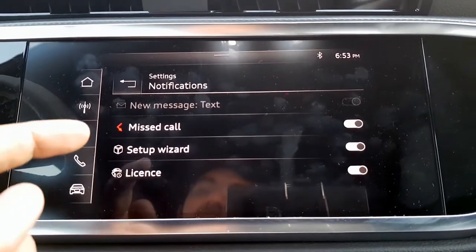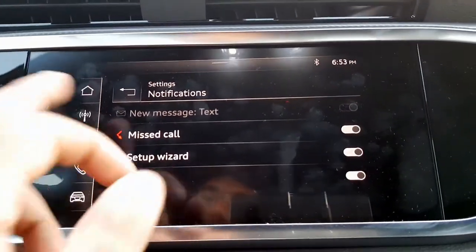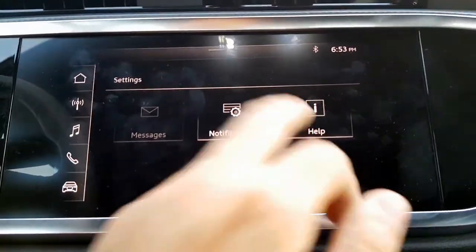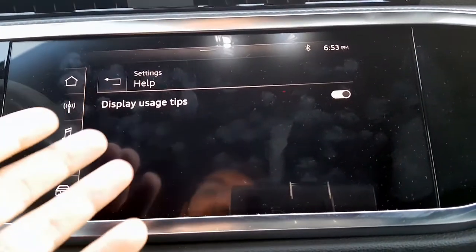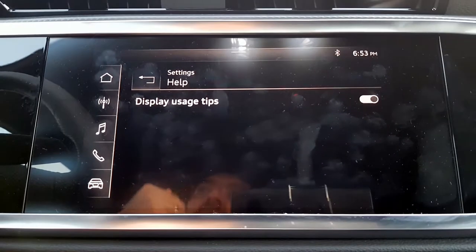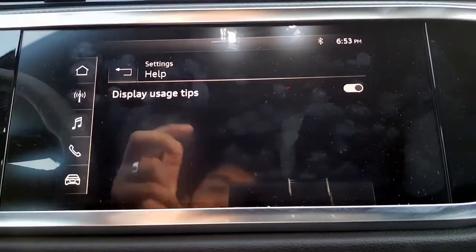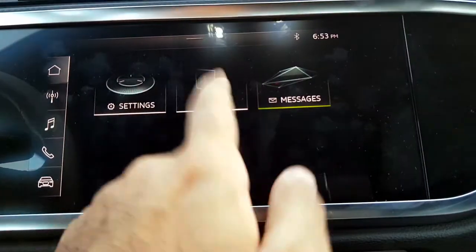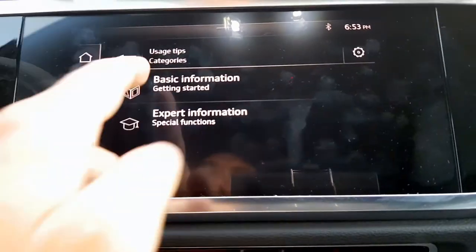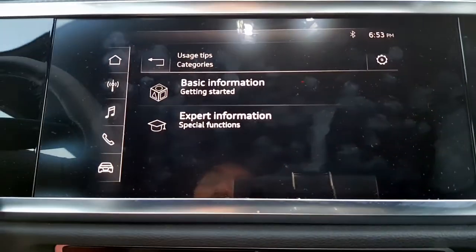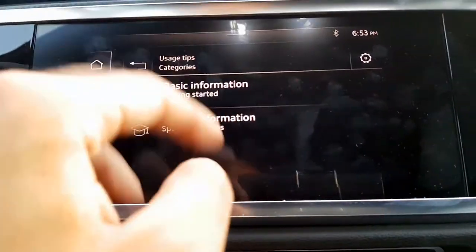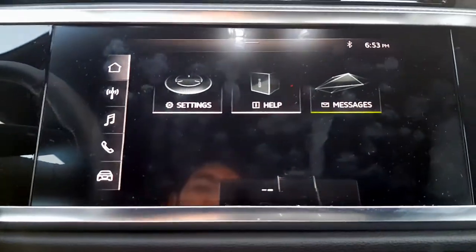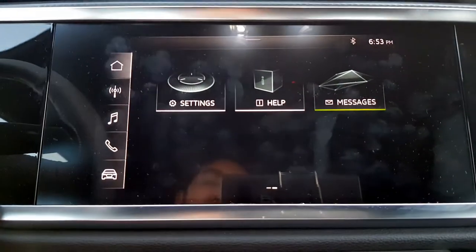There are also notifications including missed calls, a setup wizard, and license information. Any warnings related to the car will pop up on the notification screen. There is also a help section which works like a display of usage tips — essentially an on-screen manual for the car accessible from the help button.